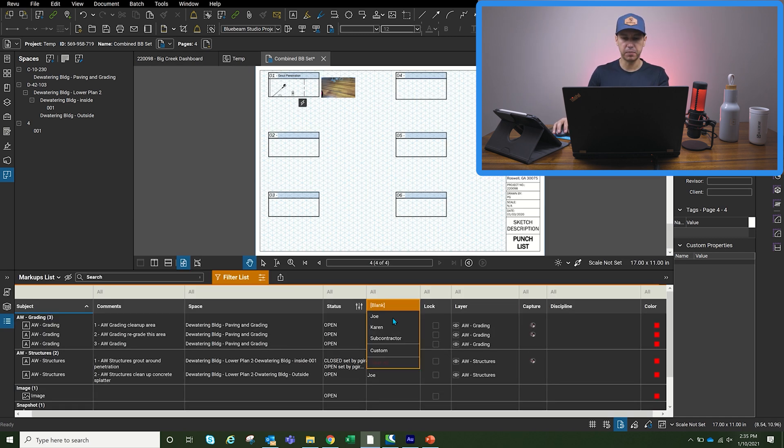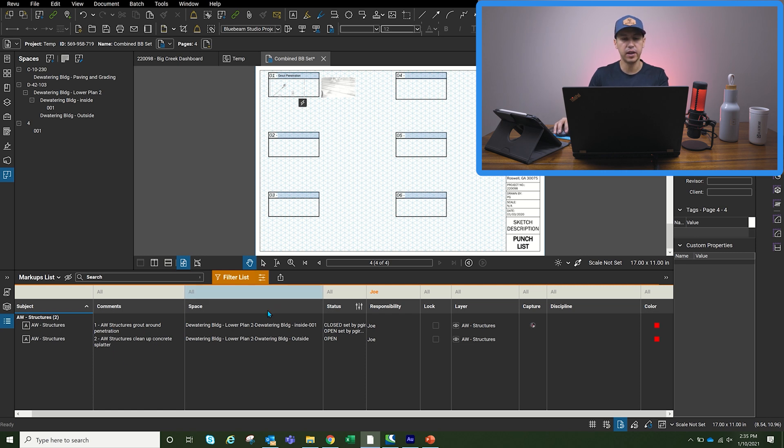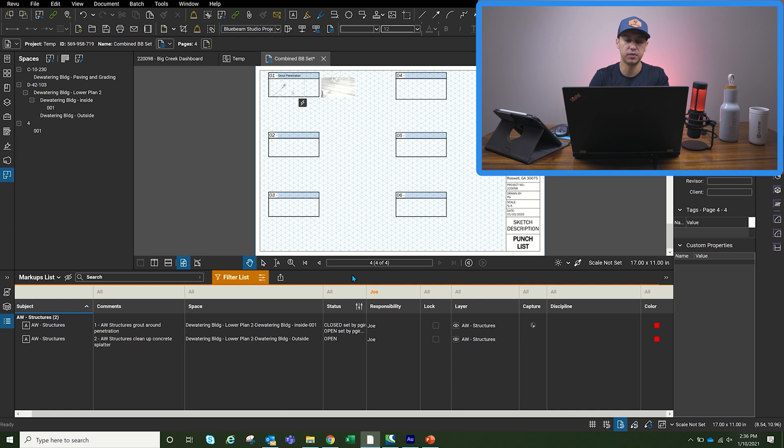And we can filter, let's say by Joe, he can see what stuff he needs to correct, anything that's under his name. And then we can start marking off the items that we need to mark off.